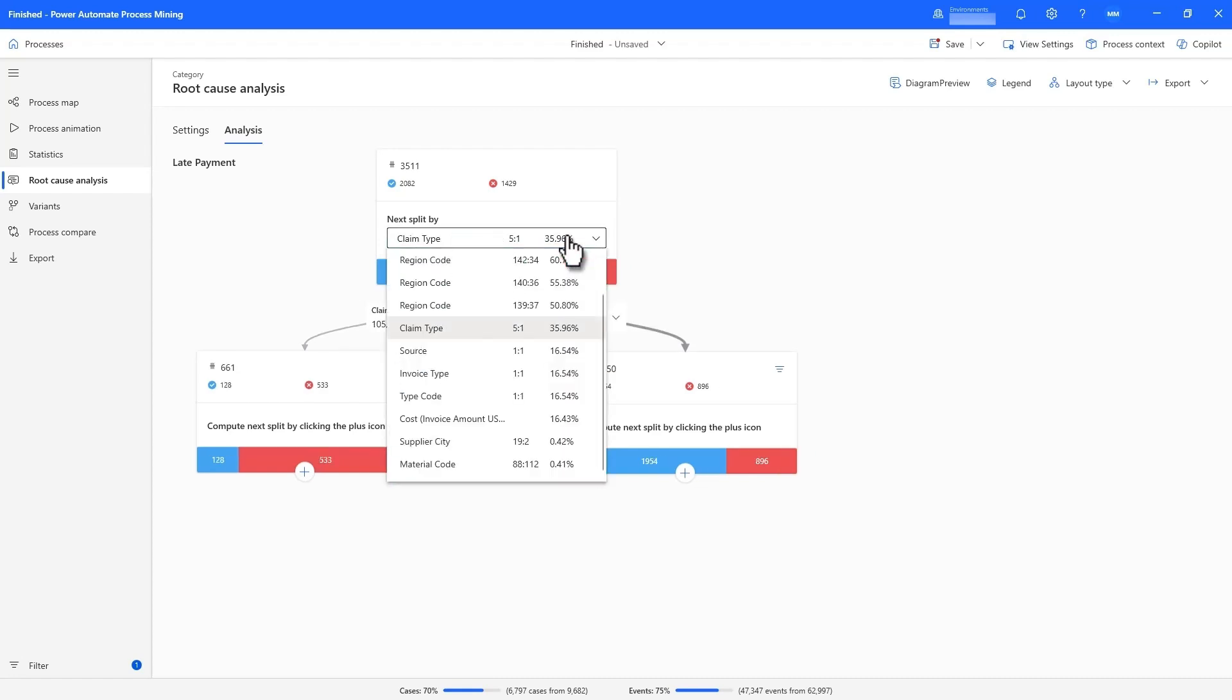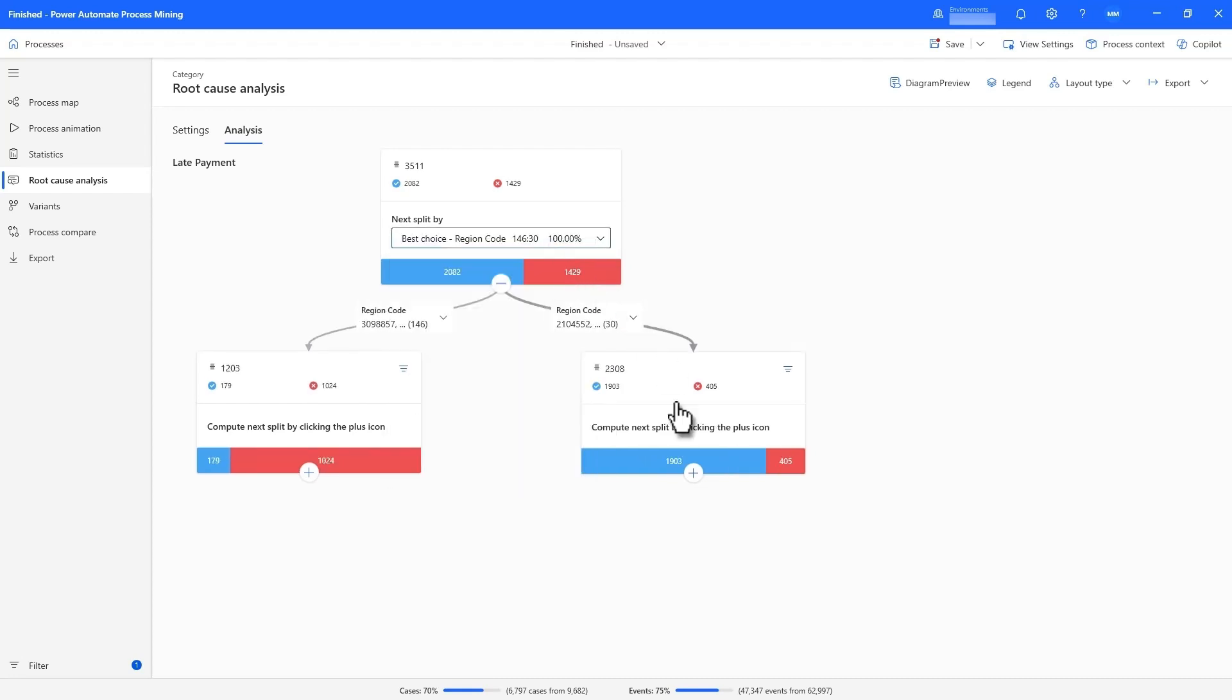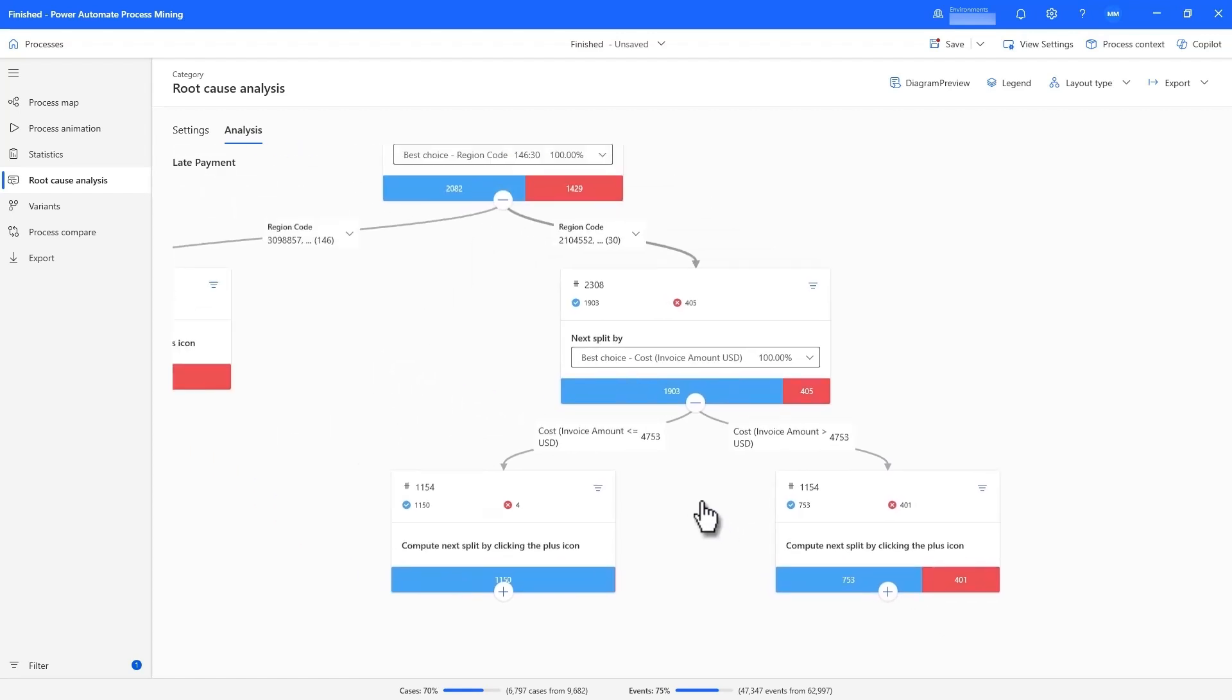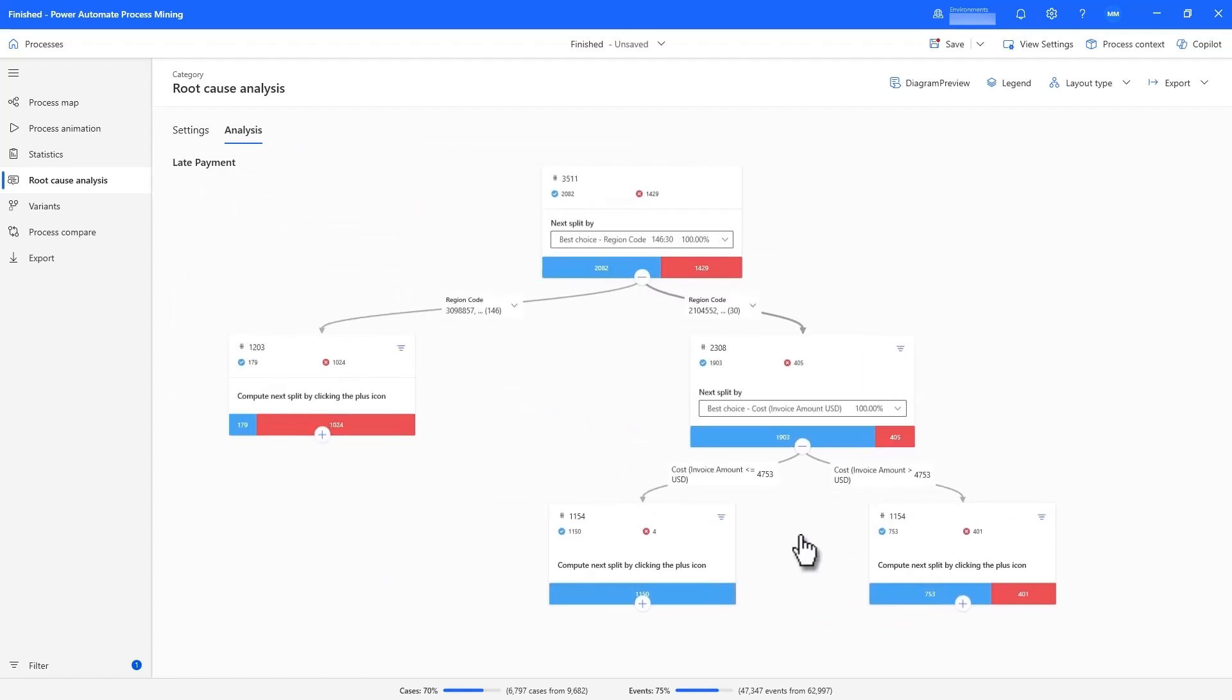I can look at other influential factors, like claim type, and I can continue to drill down, and within those 30 regions, lower amounts actually contribute to a higher likelihood of late payments.